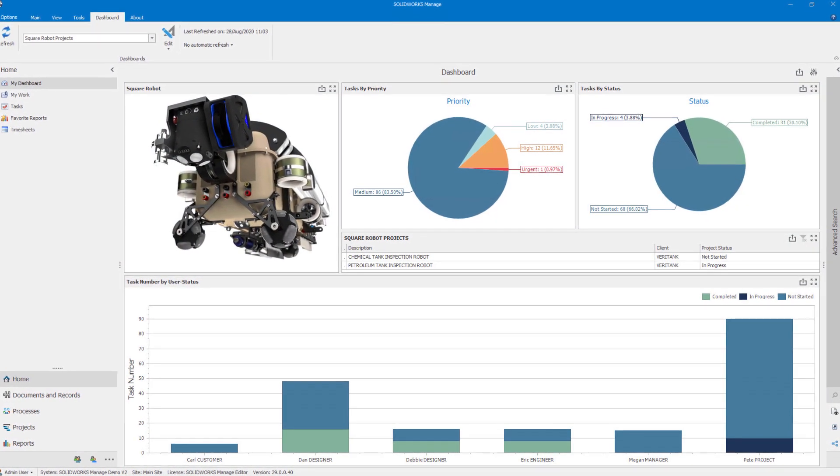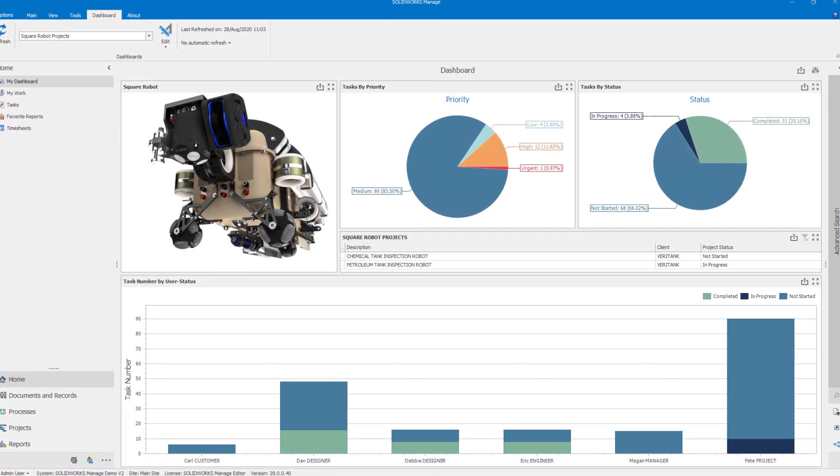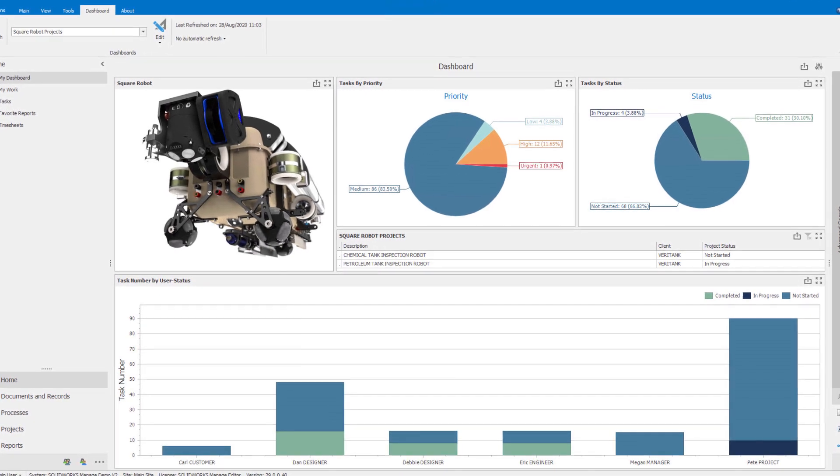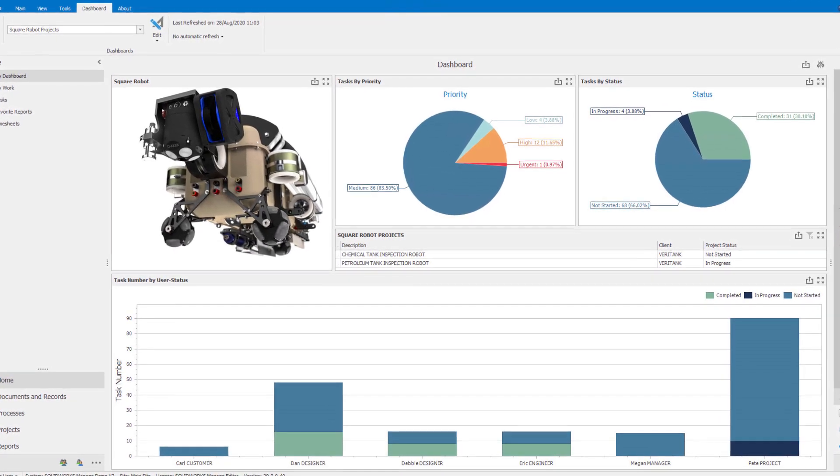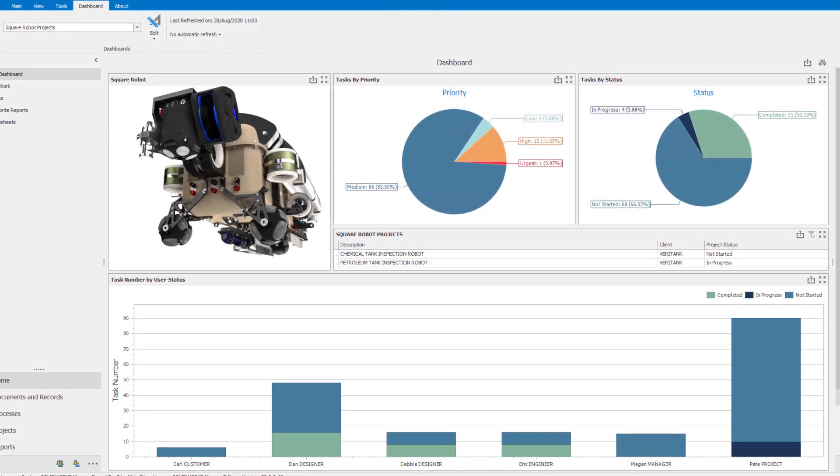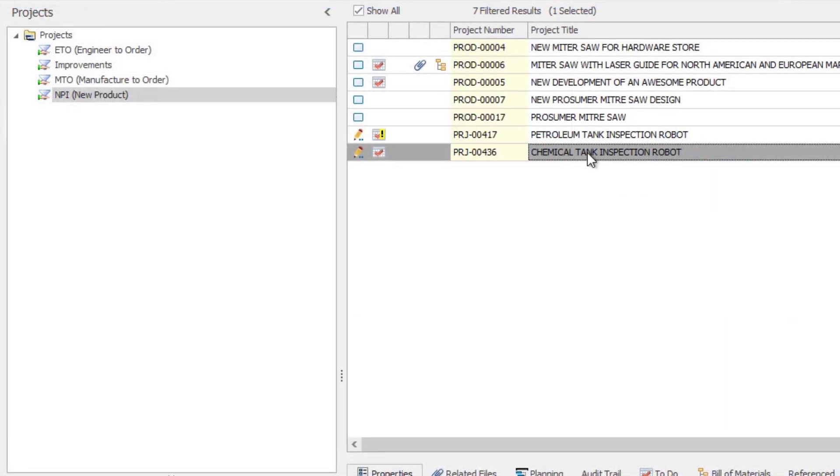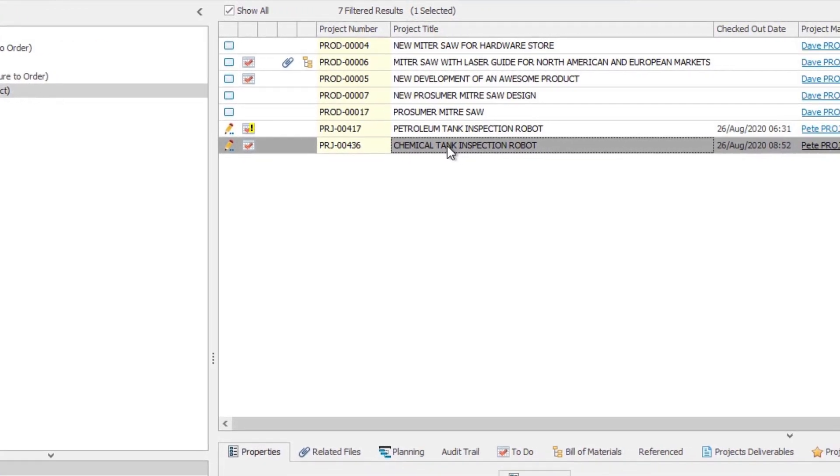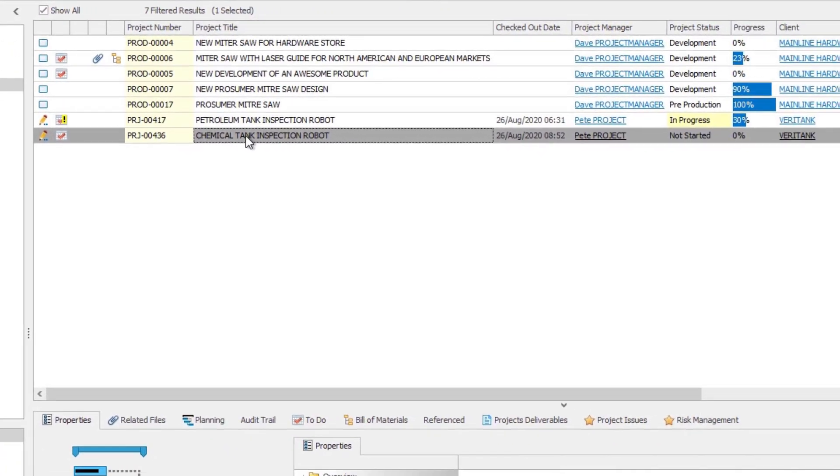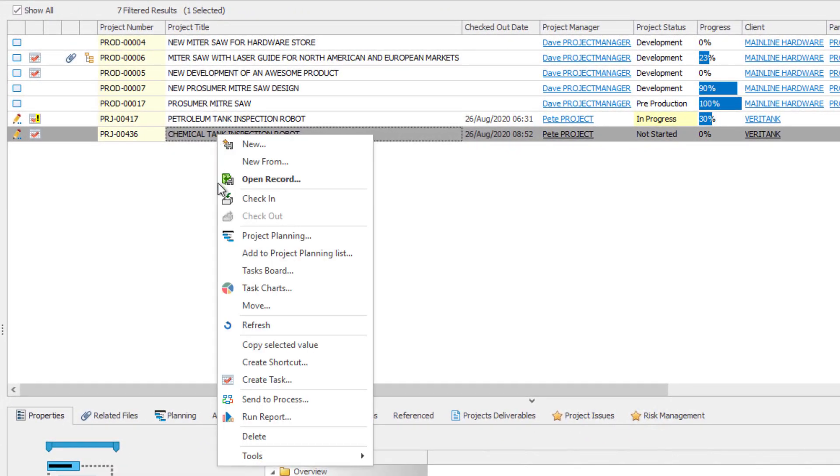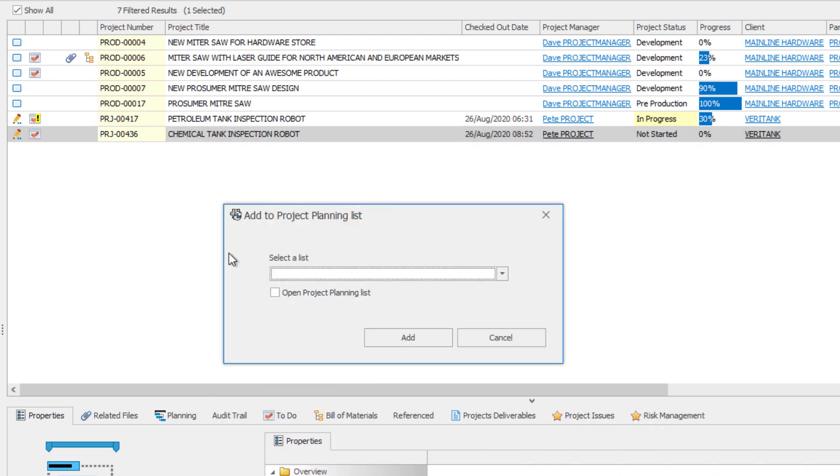SolidWorks Manage 2021 increases your design management efficiency and collaboration like never before. Managing multiple projects is common for most project managers. New for Manage 2021 is the ability to create project lists.